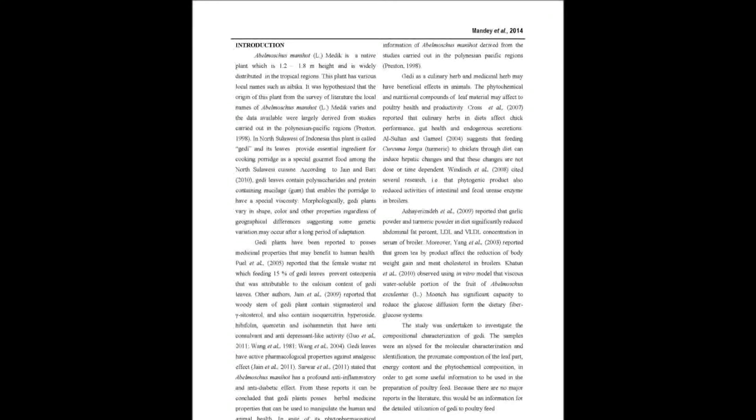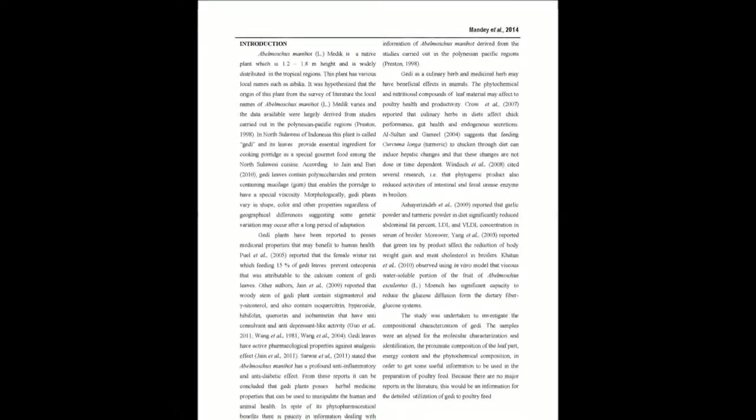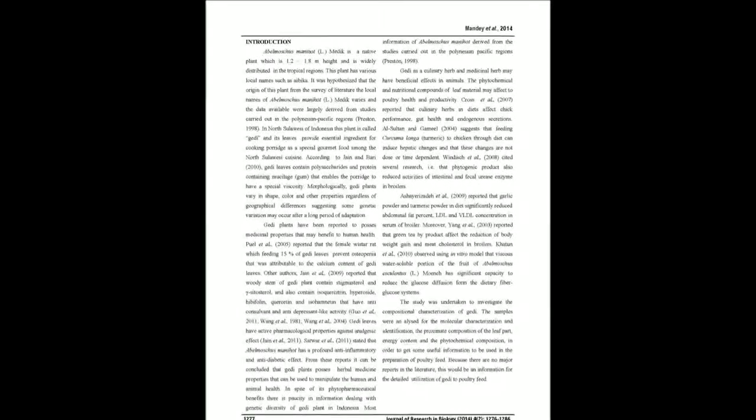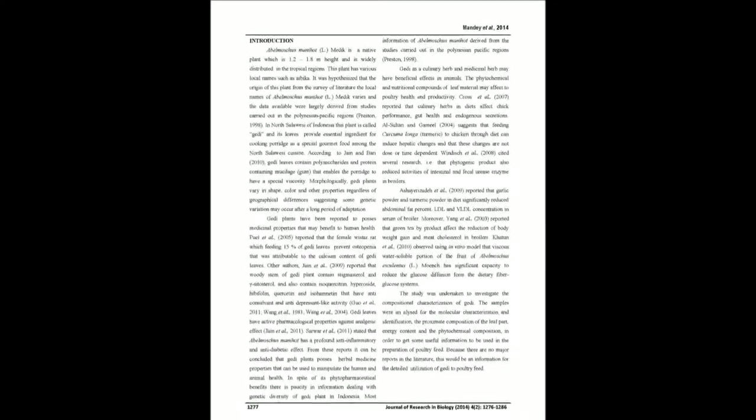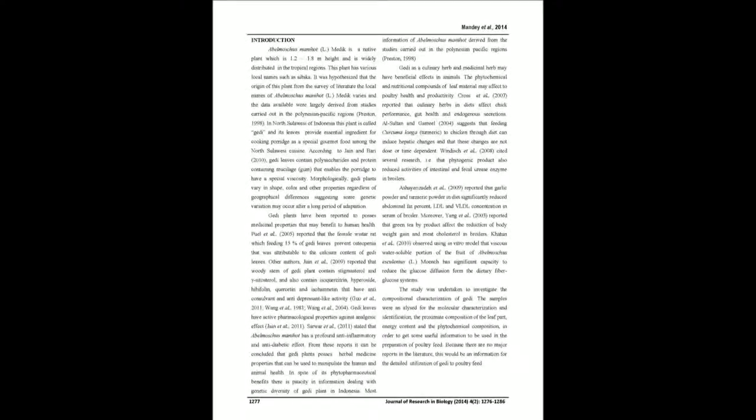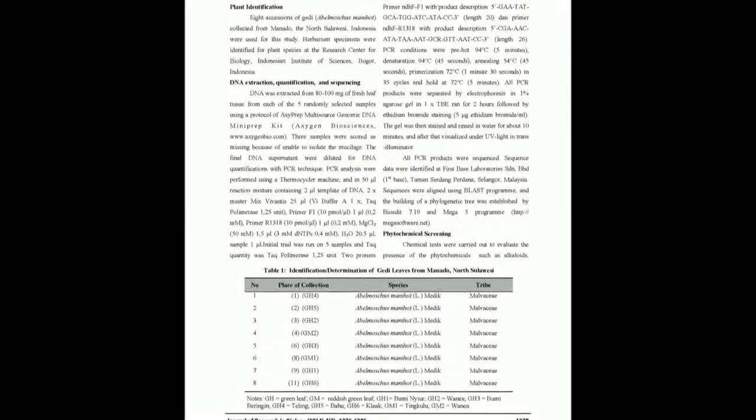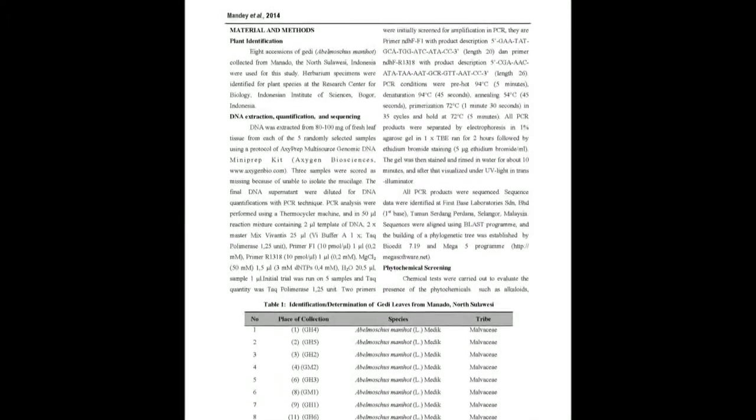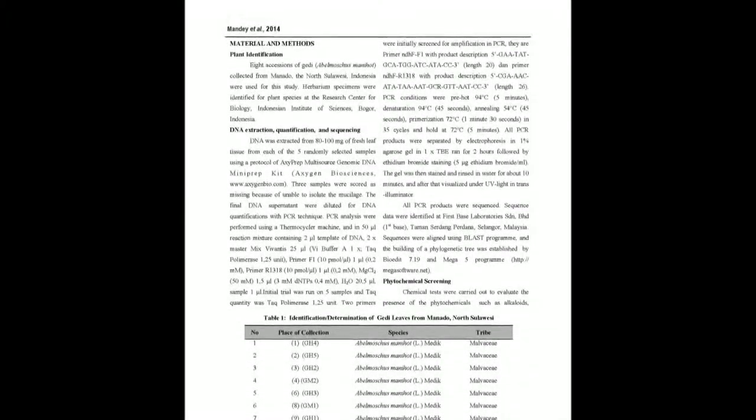The potency of Jedi leaves in broiler diet has not been reported in literature. The objective of this research was to investigate the genetic diversity of Jedi commonly consumed as gourmet cuisine in North Sulawesi, Indonesia, and explore the potential of this plant as a candidate for poultry feedstuff.